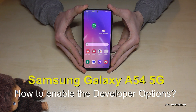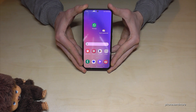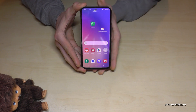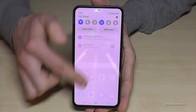Hello everybody, I want to show you with this video how you can enable the developer options on the Samsung Galaxy A54 5G. For that we will need the Settings, so just scroll down here.